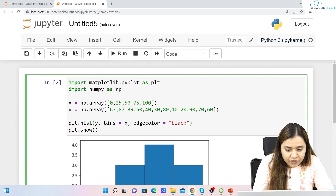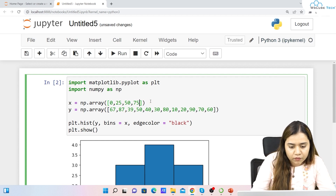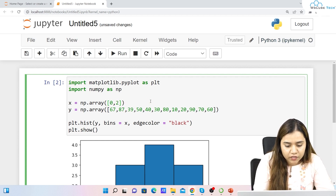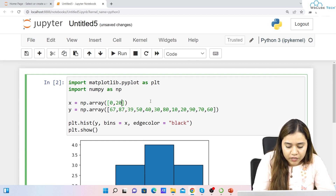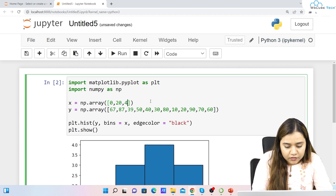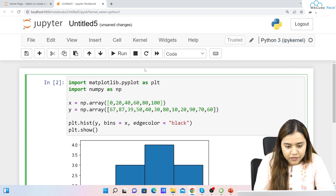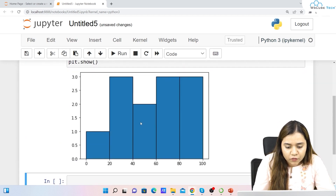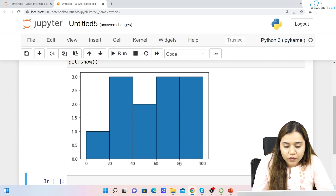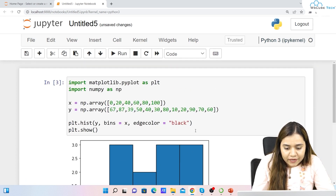If you want to give bins a ratio of 20, we can set x as 0, 20, 40, 60, 80, and 100. Now when we run it, we get 5 bins: 0 to 20, 20 to 40, 40 to 60, 60 to 80, and 80 to 100, depending on the values we have.